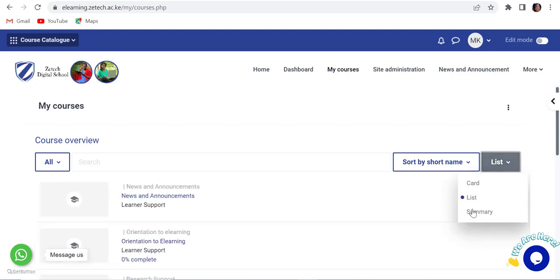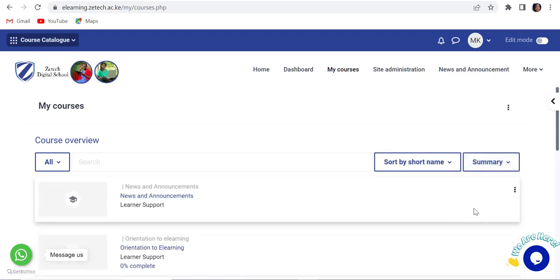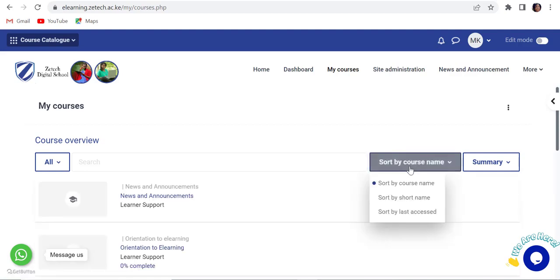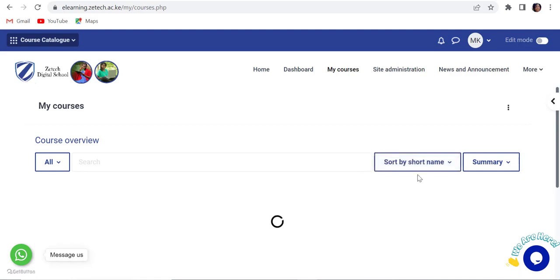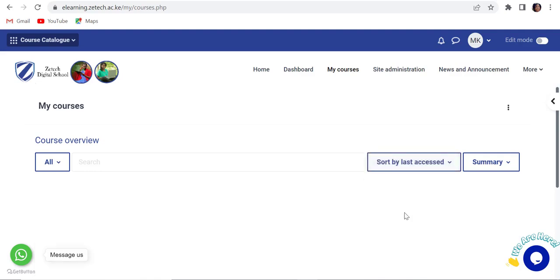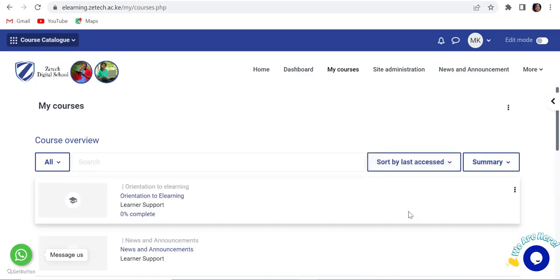You can further change the way courses are sorted. The options include sort by course name, sort by short name, and sort by last access.